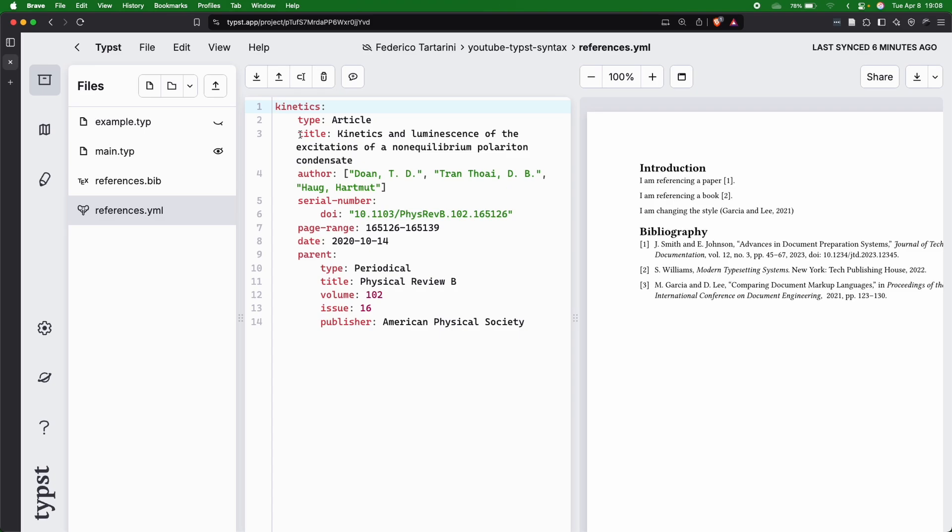since many of the tools that we use, like EndNote, Zotero, Mendeley, already export the file as a bib file,